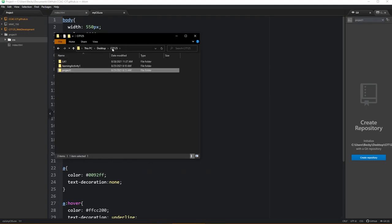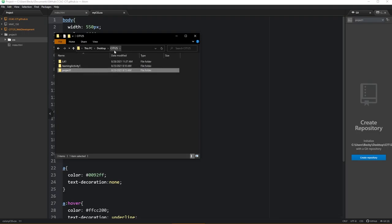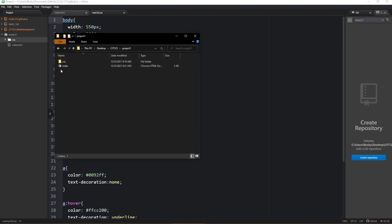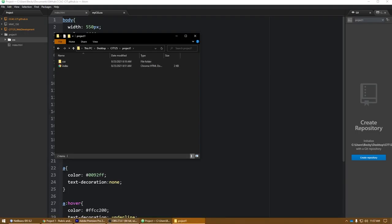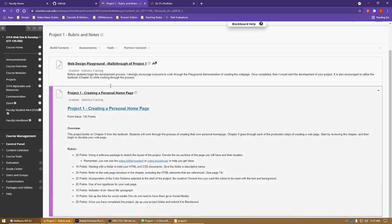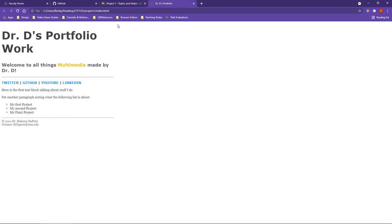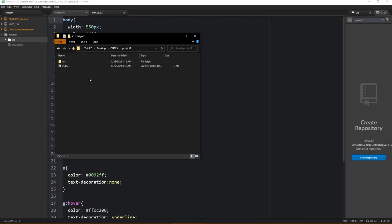Once again, if you remember from our previous videos, I had that CIT 125 folder for all of my activities in the class. What I did was I made a specific folder called project one. Within project one, I did make a CSS folder to contain my CSS style sheet, and then I also have the index.html document which is what you were seeing in your web browser right here.